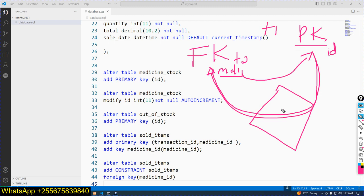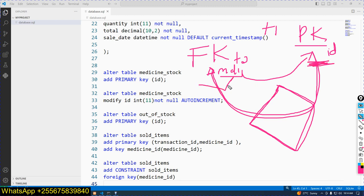This shows the relationship. In an ER diagram we use a diamond shape to show a relationship. By default the relationship is one-to-many. So on one side we have 'one' and on the other side we have 'many'. The relationship is between medicine_stock and sold_items — one-to-many.